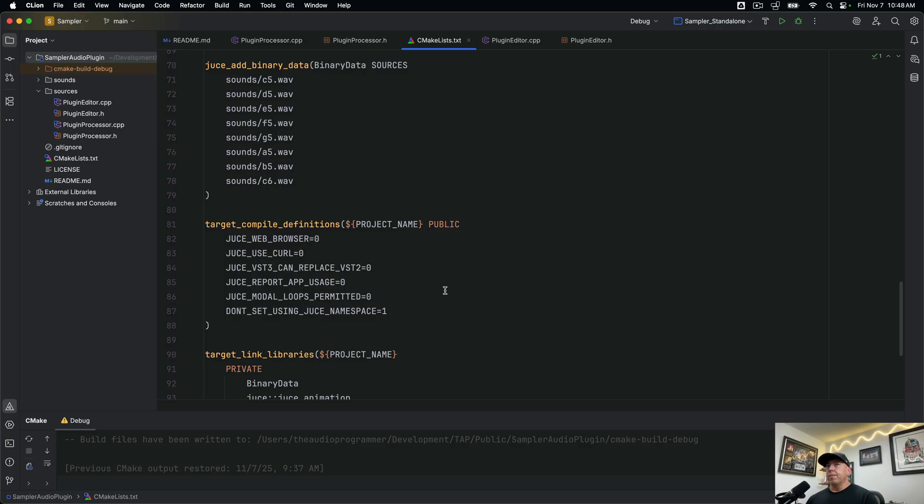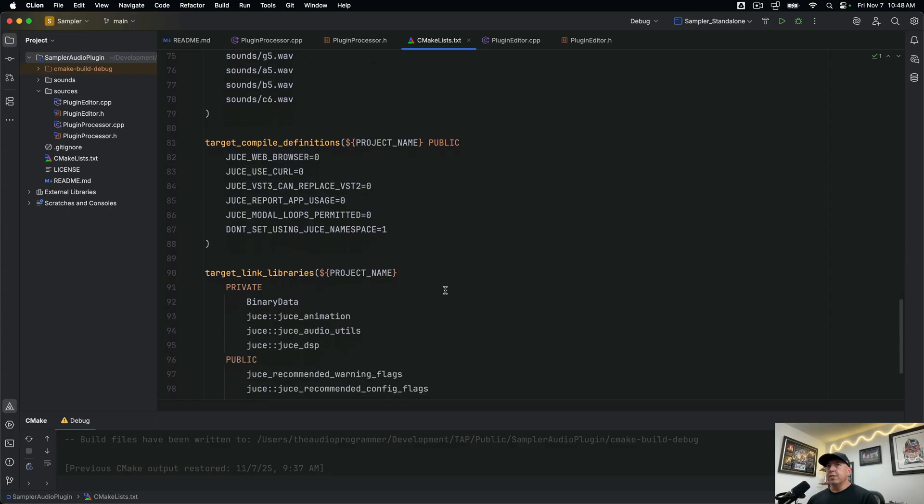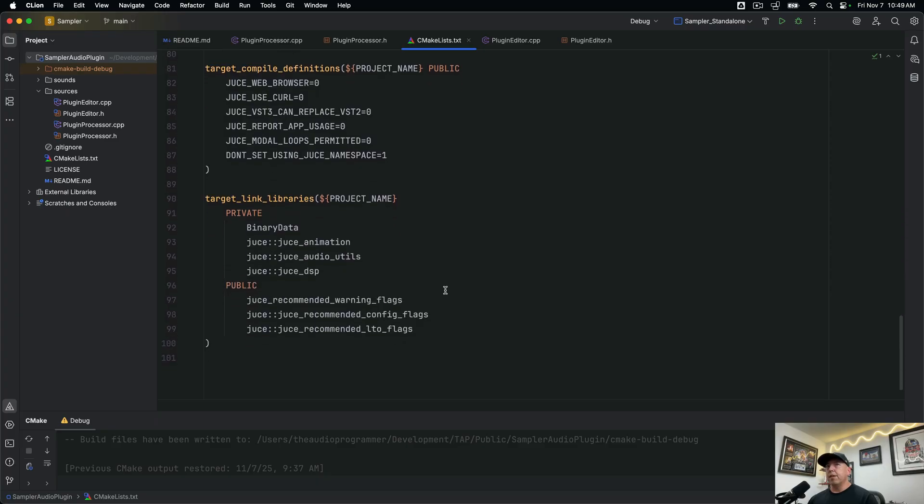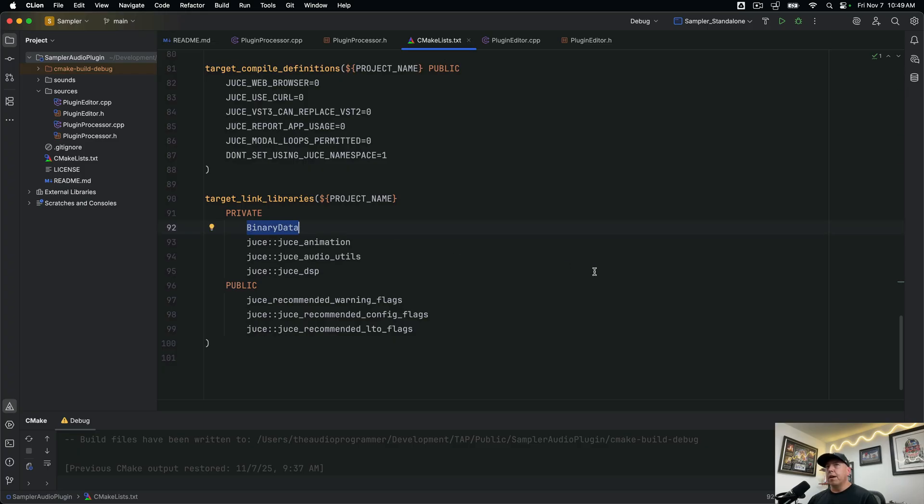Then we just have some compiler options here. Pretty standard stuff. And that's really it. The main thing that would be different or special about this CMake file at the very end here is just make sure that you add your binary data to your link libraries here down at the bottom or else you won't have access to the sounds later on.